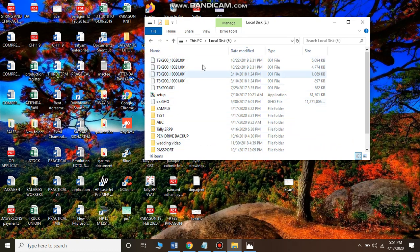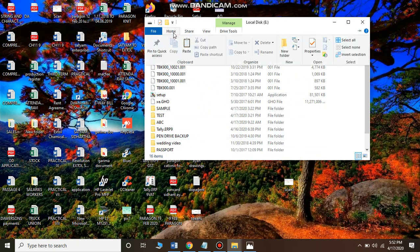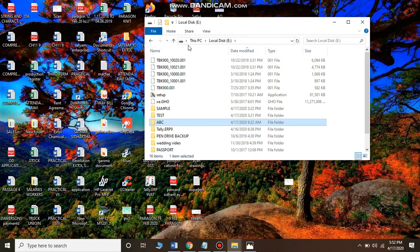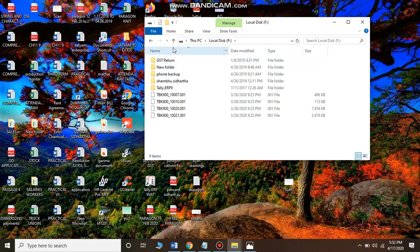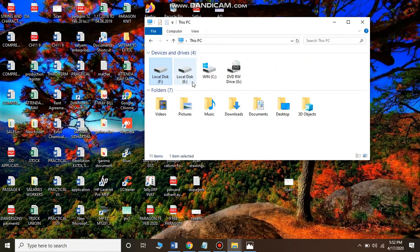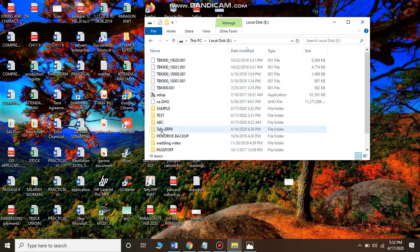This is drive E with all its files. Go to Home again and click Paste. As soon as you click Paste, the folder appears in drive E. This is how you move a file from one drive to another. If you go back to drive F, the ABC folder is no longer there. If you go to drive E, that folder is now present — its location has changed.